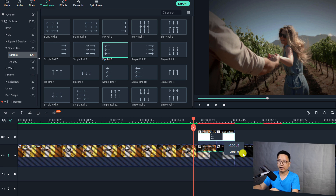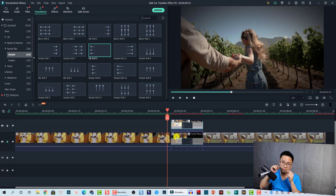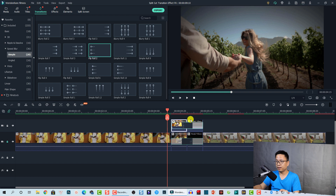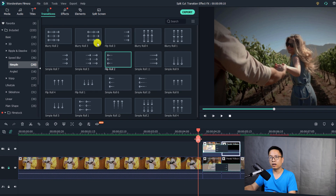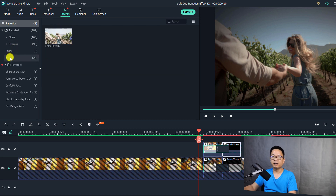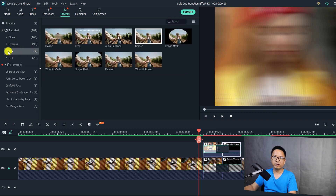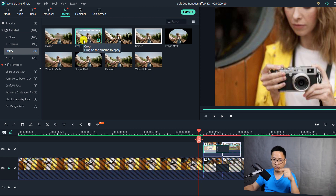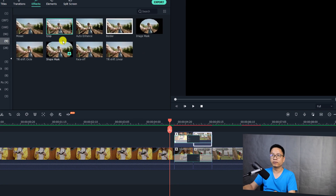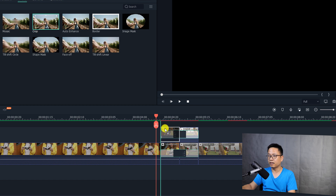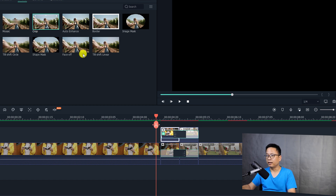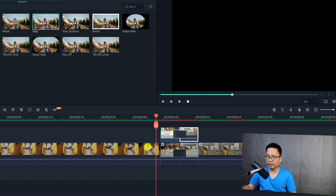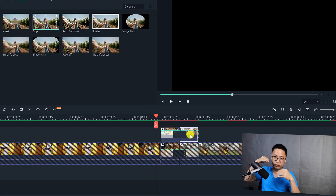The final thing we want to do is add a crop effect to each clip on the top track. To do that go to Effects and find the Utility folder — or you can search for it. This is the Crop effect. Just drag and drop it directly onto the first clip on the top track, then drag and drop the crop effect onto the second clip as well. Now we need to adjust the crop area.